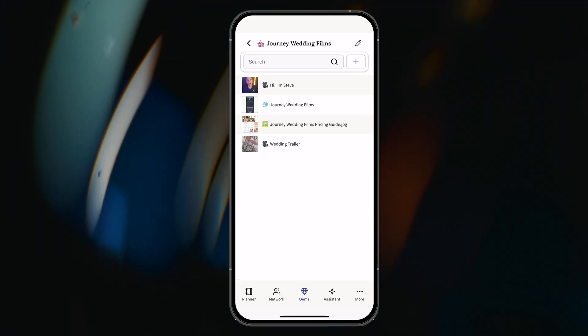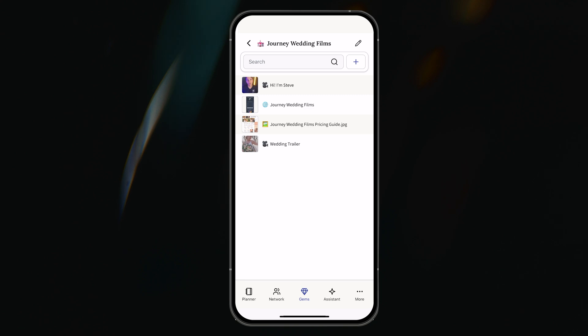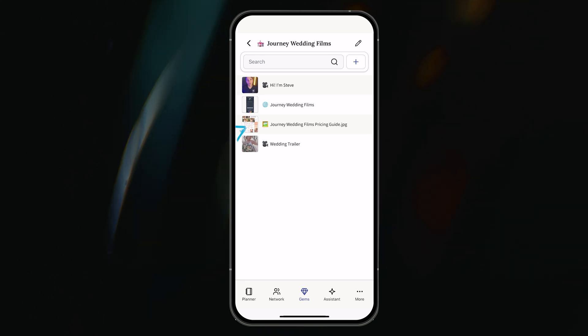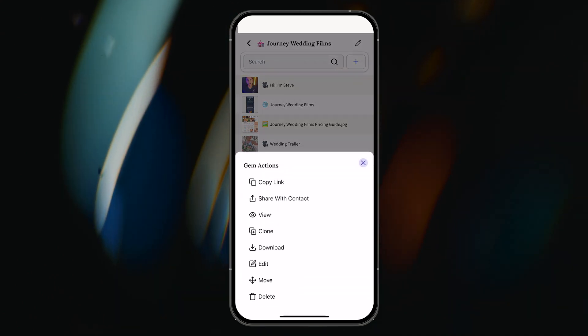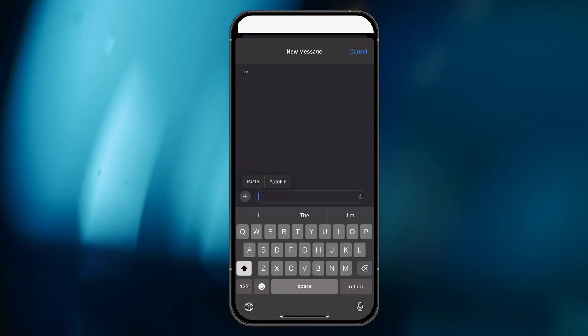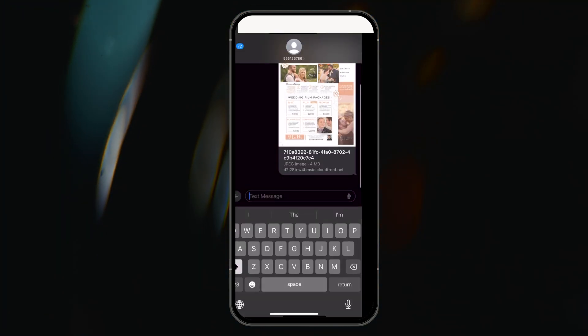To share my pricing schedule using the copy and paste method, I simply tap the pricing guide, select the copy link gem action, open my texting app, and paste the gem link into the message box. Easy.